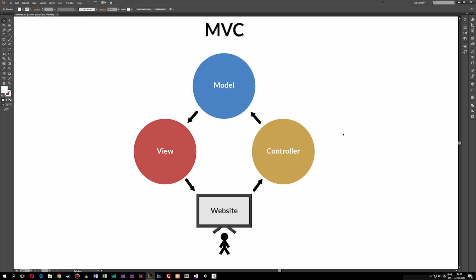So as you guys can see in front of me here, I have a diagram that I drew inside Illustrator, and I'm going to go ahead and explain what exactly this diagram means. So as you guys can see, we have a browser down here, we have a computer with a website in front of it. This is you guys, you're watching the actual website.